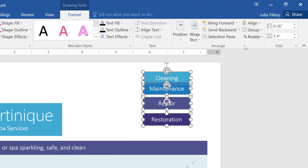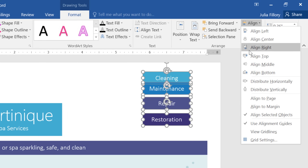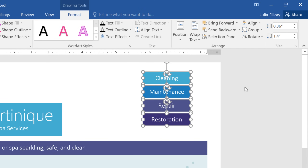There's another thing I'd like to change that can be done just as easily. Notice how the shapes are lined up, but they're not quite evenly spaced? To fix that, go to the Align command again, then choose Distribute Vertically. Perfect.